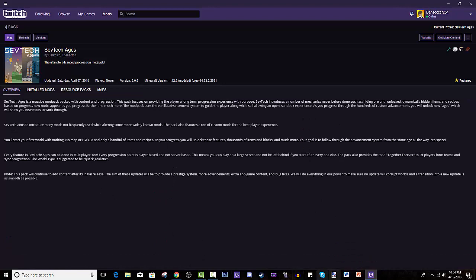Today I will be teaching you how to install Twitch Desktop App, which is a program software, and how to navigate through it to find the modpack and install it. Some do's and don'ts as well throughout the way, so hopefully you guys will enjoy it.